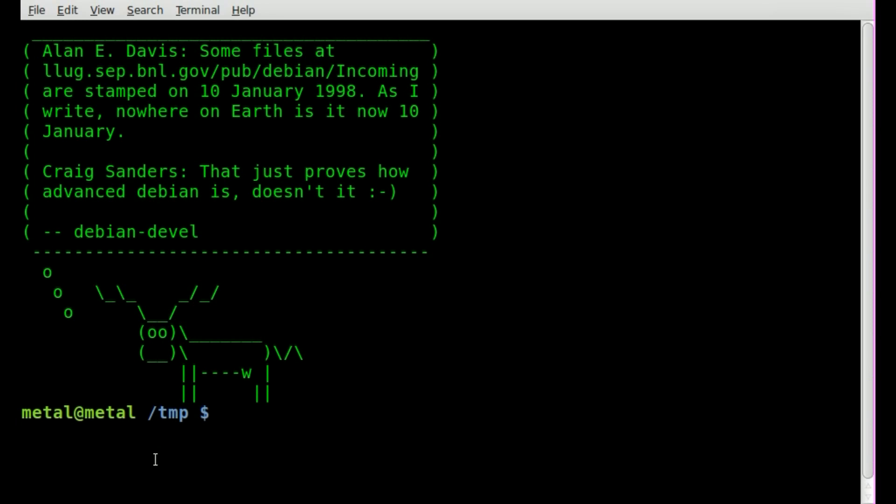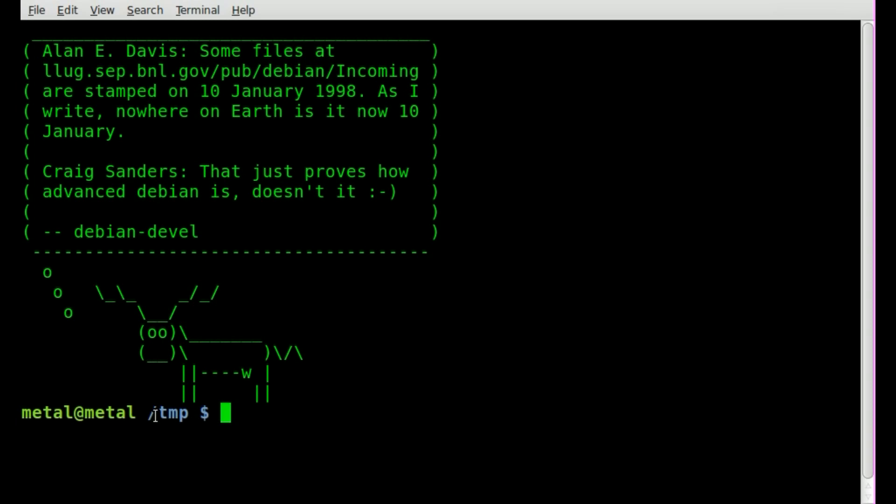By default on a lot of systems, it will give you something like your username and the hostname and possibly the folder you're in, followed by the dollar sign if you're a regular user, or pound/number symbol for root users.